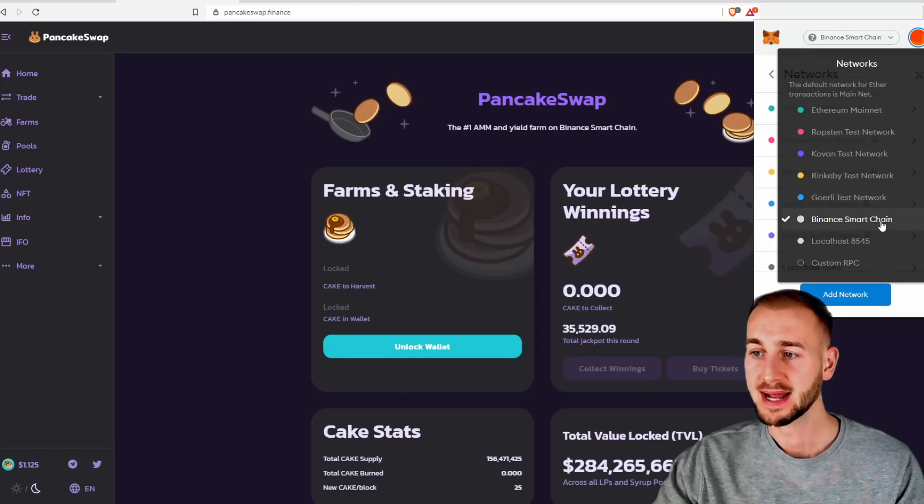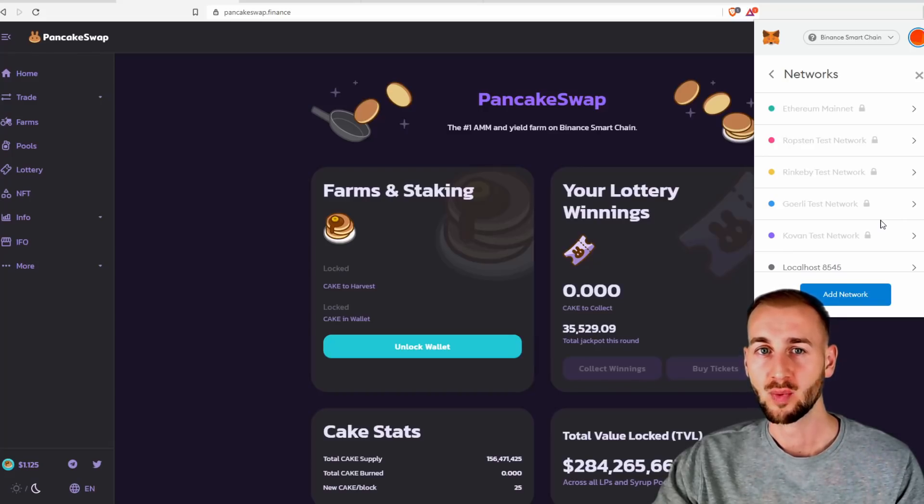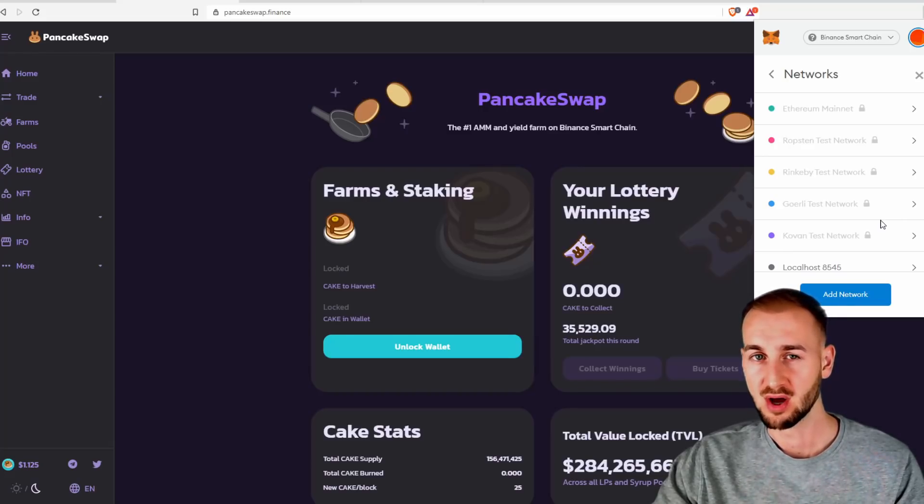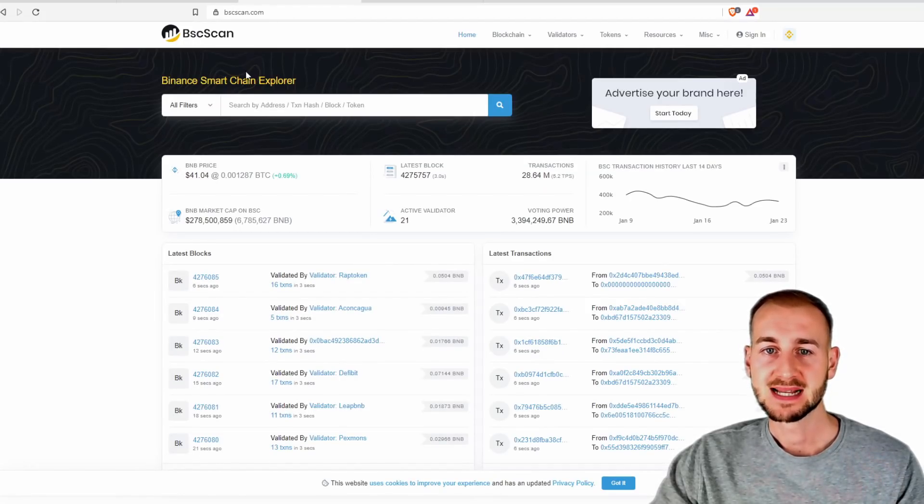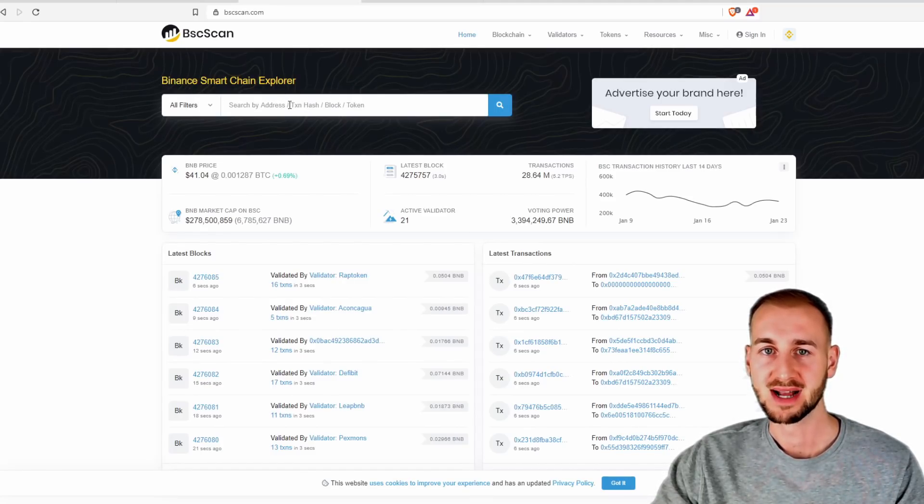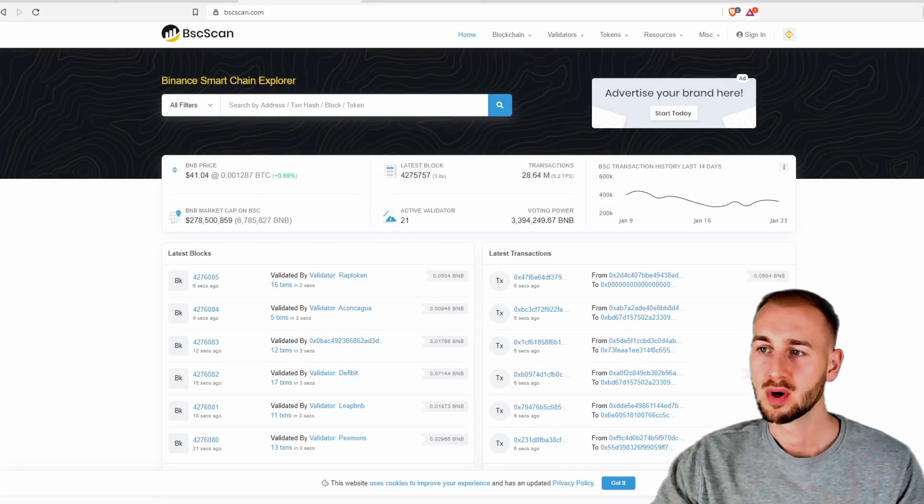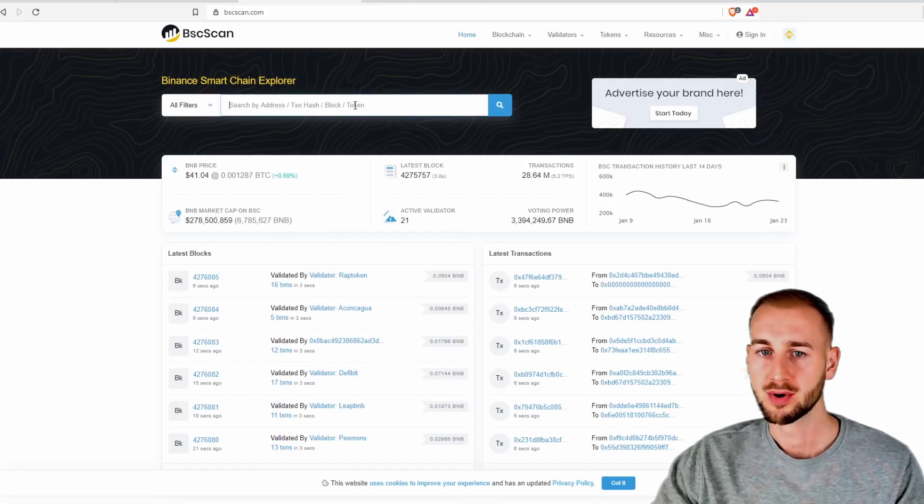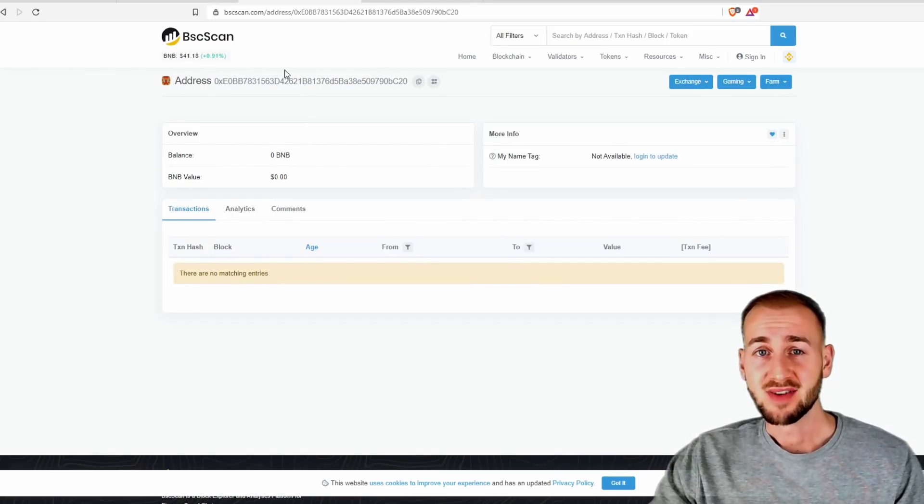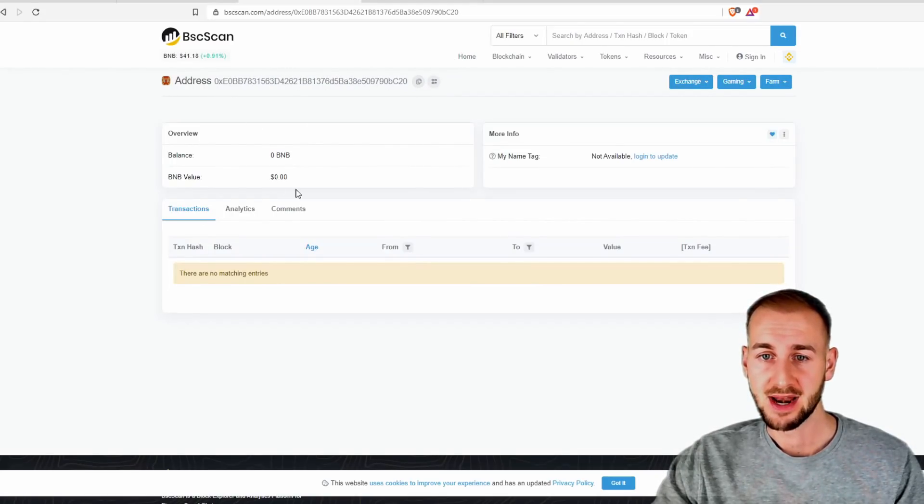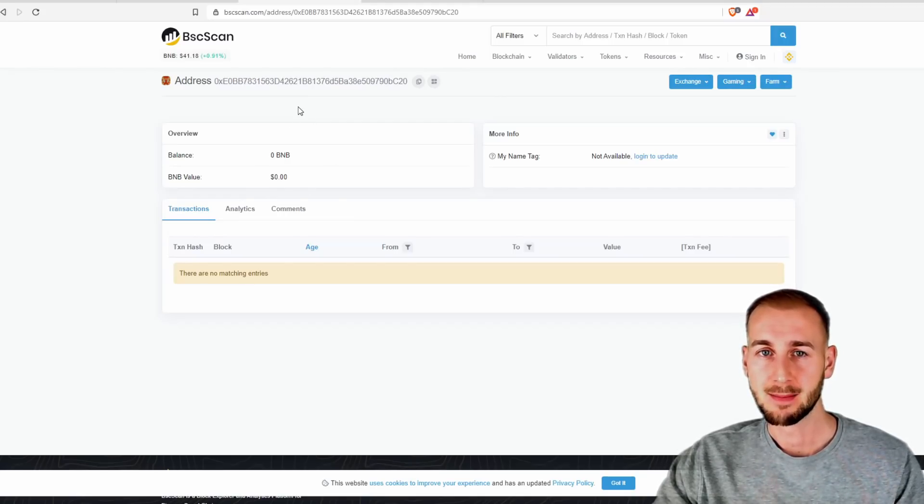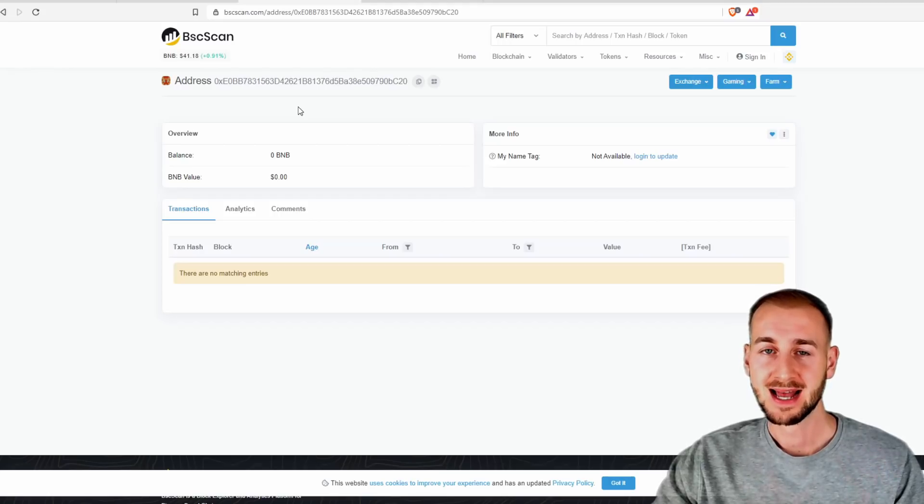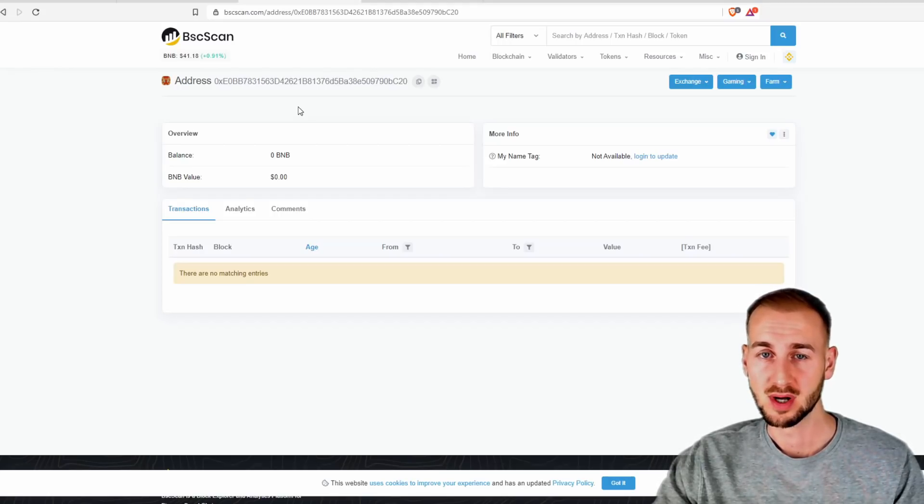So just to check that the address is set up correctly, we can check that on the Binance equivalent of Etherscan, which is BSC scan. So BSC scan runs exactly like Etherscan and we can just pop our address in here. So go onto our MetaMask, copy this to our clipboard, and we're gonna paste it in. Now we have a publicly viewable address, as you can see, and our balance is zero.